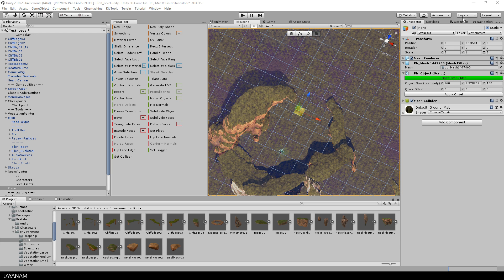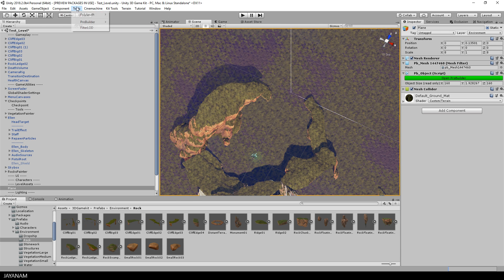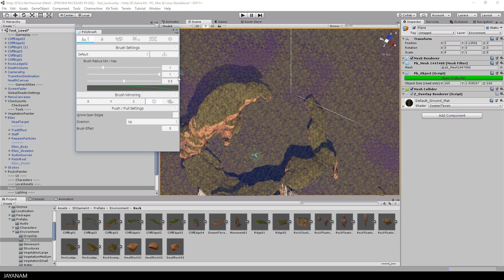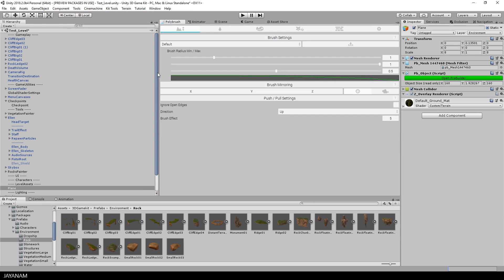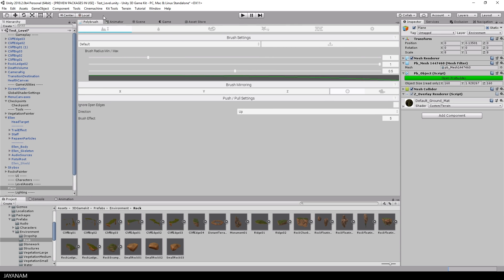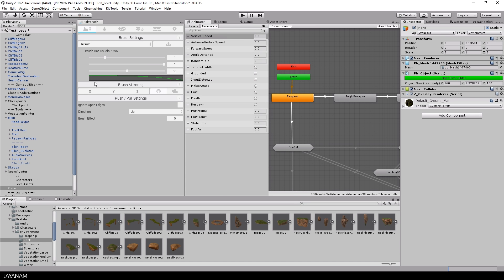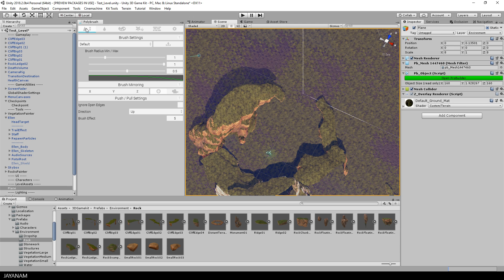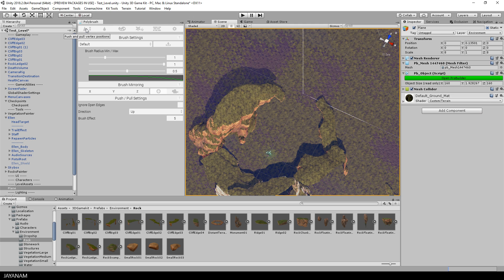Okay, now I close the ProBuilder window and then I open the Polybrush window. I dock this here to the left and then activate the scene view again and with the terrain selected, I activate the Polybrush.